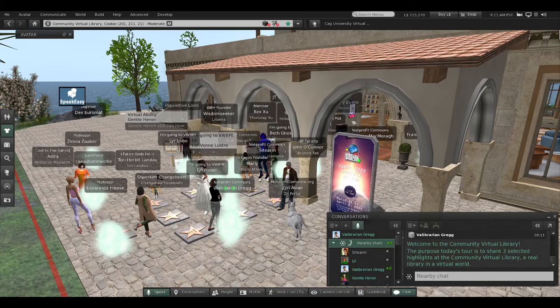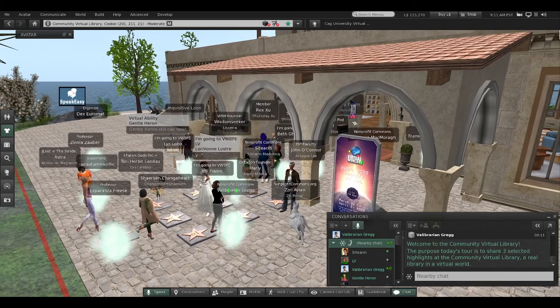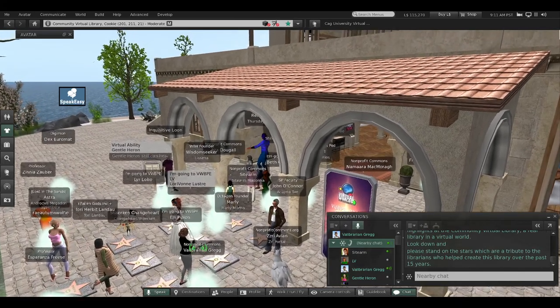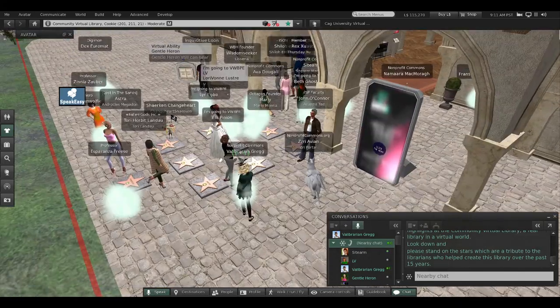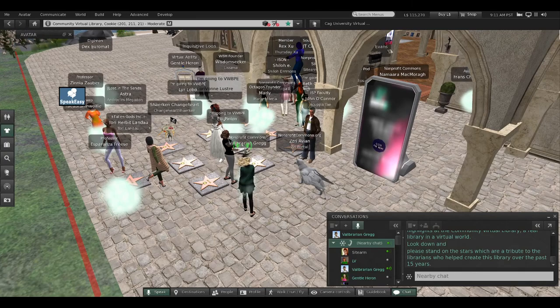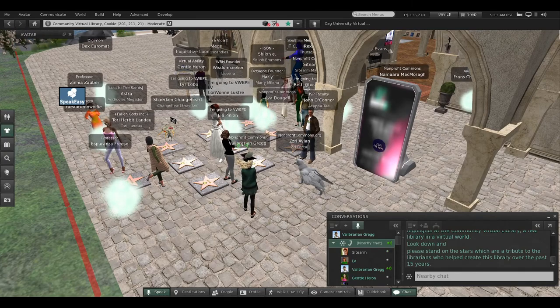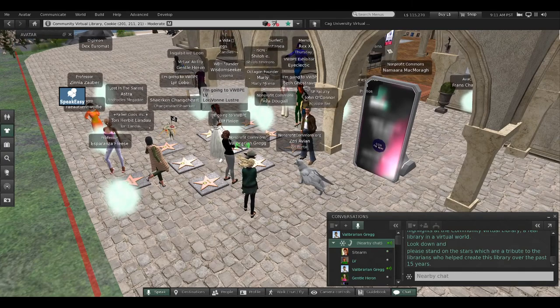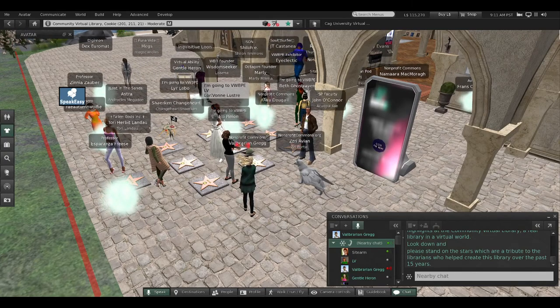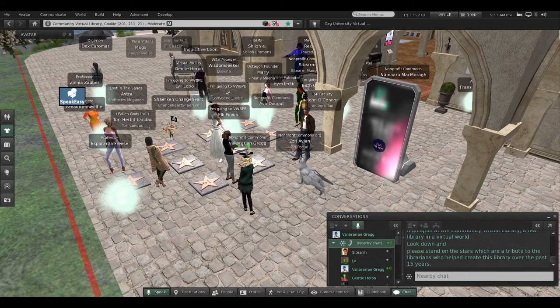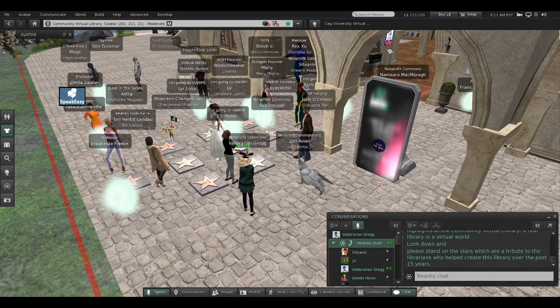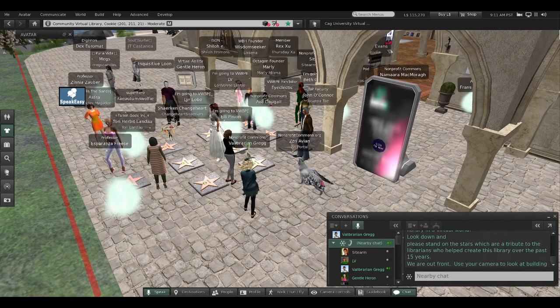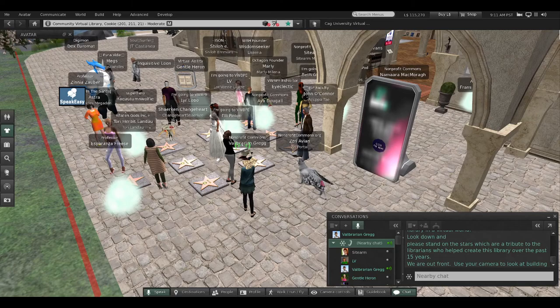Look down where you're standing and please stand on the stars, which are a tribute to the librarians who helped create this library over the past 15 years.